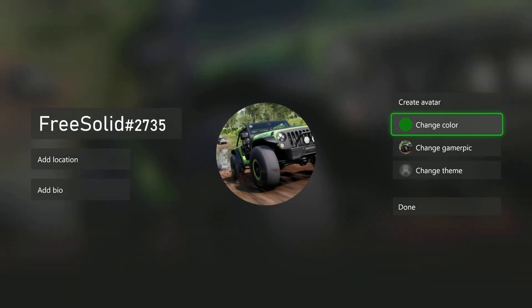Flick your left analog stick to the left or to the right and highlight the Gamer Pick option or change Gamer Pick option. Choose that.